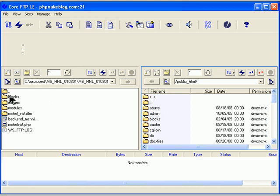In this case, we don't have abuse folder on there and the rest of them. But we do have blocks, images, modules, and these two.